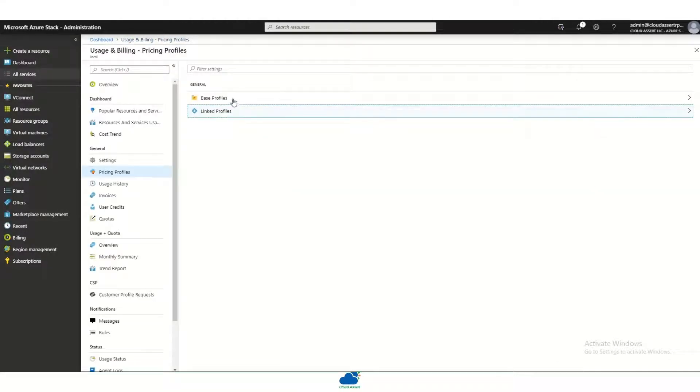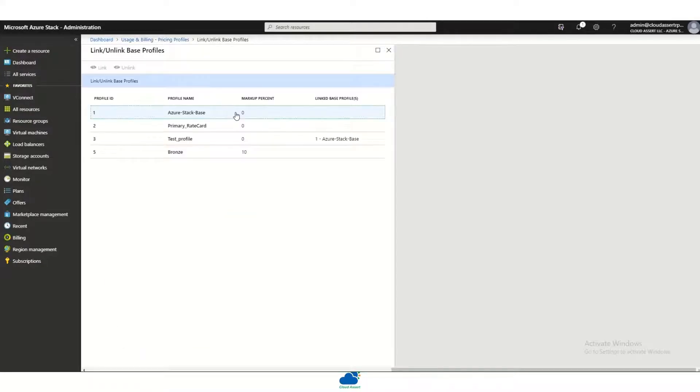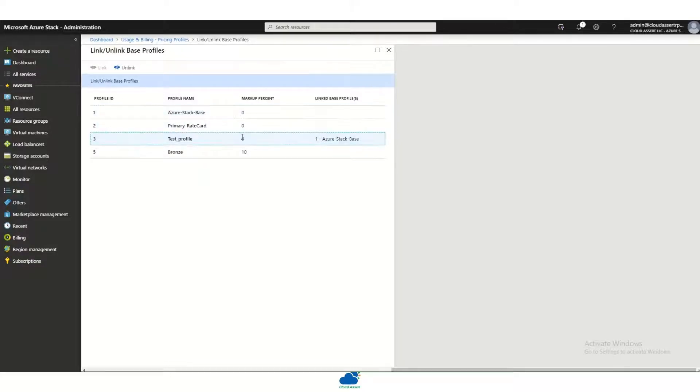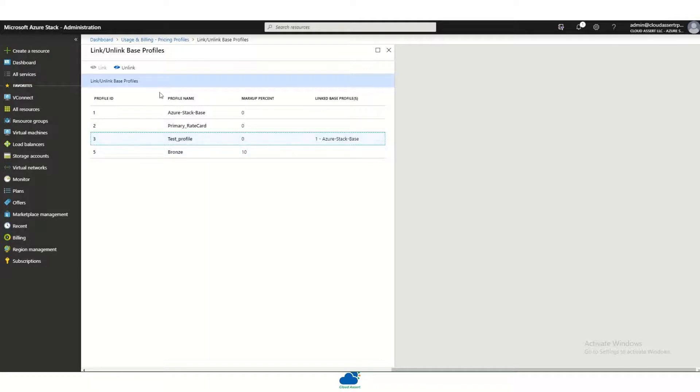The concept of the base profiles and linked profiles helps an administrator or an operator to just add markup percentages on top of a base profile without the need to go and update every single MRP or meter.